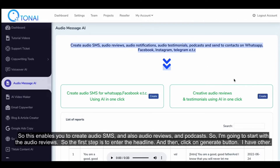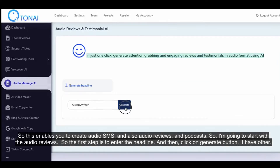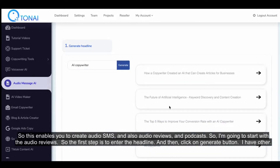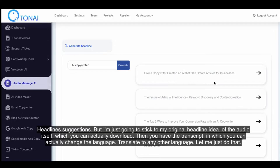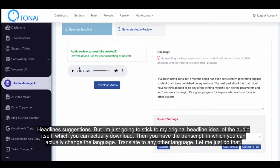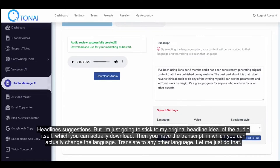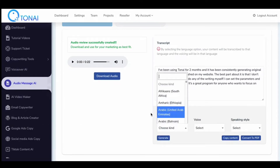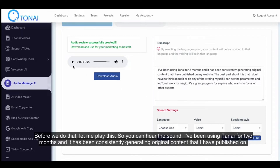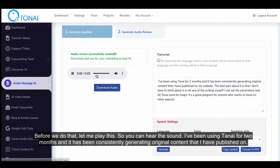I'm going to start with the audio reviews. The first step is to enter the headline, then click on the Generate button. You'll get other headline suggestions, but I'm going to stick to my original headline idea. You have the audio itself, which you can actually download. Then you have the transcript, in which you can change the language and translate to any other language. Let me play this so you can hear the sound.